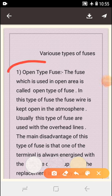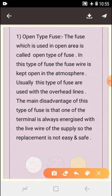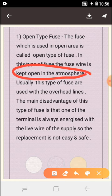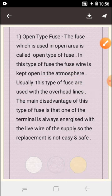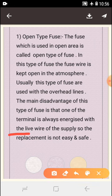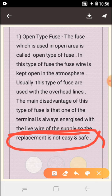The fuse which is used in an open area is called an open type fuse. In this type of fuse, the fuse wire is kept open in the atmosphere. Usually this type of fuse is used with overhead lines. The main disadvantage is that one terminal is always energized with the live wire of the supply, so replacement is not easy or safe.